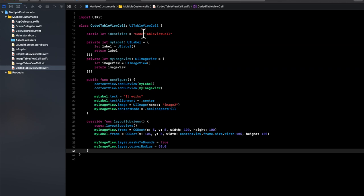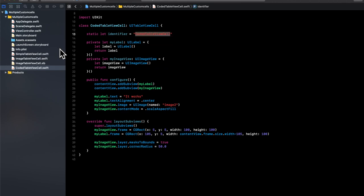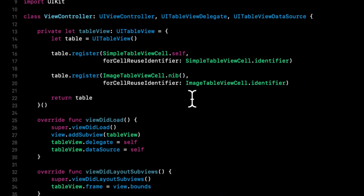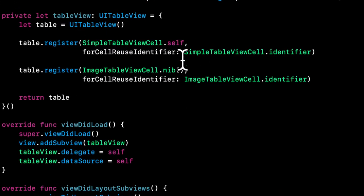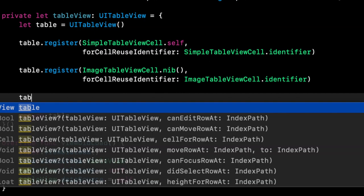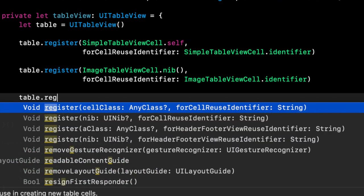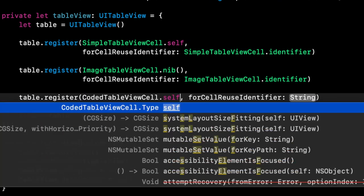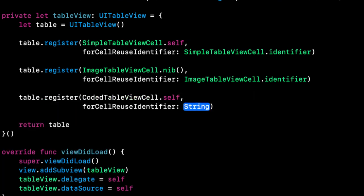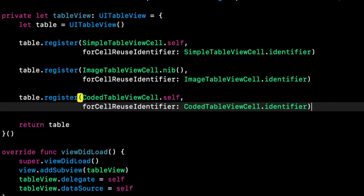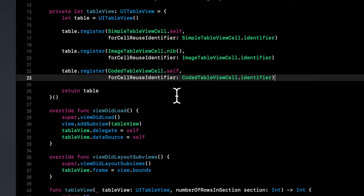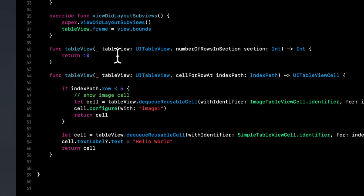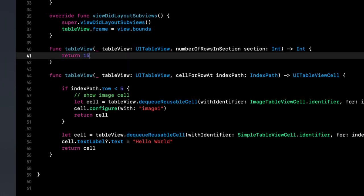So let's copy our cell identifier. Let's head on over to the view controller. And again, similar to this first one up here, we're going to say table register self and passing that identifier.